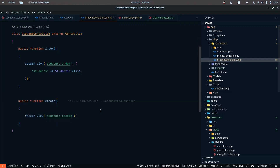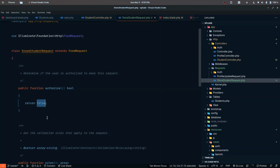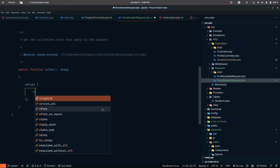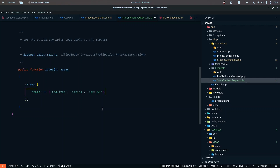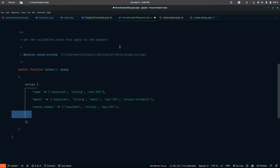Let's import the StoreStudentRequest and define the validation rules. For authorization, I'll implement a simple auth check so unauthenticated users cannot store data. The validation rules are: name — required, string, max 255; email — required, string, email, max 255, unique on the students table; phone number rules as well. We also have class_id and section_id to handle, which we'll implement in a simple way for now.